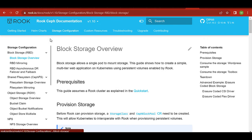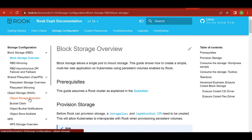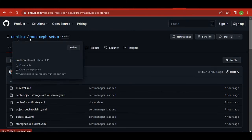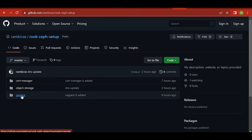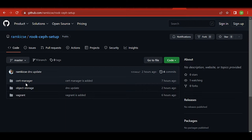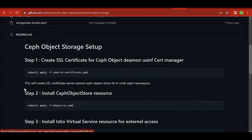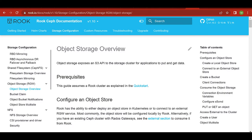Now we will look at how to install object storage on our Rook-Ceph cluster. On the Rook website under storage configuration you can see RBD, CephFS, and the third option — object storage — usually called RGW, which stands for RADOS Gateway. I have already created a GitHub page called Ramki CSC rook-ceph setup, where all YAML files and steps for this video are available.